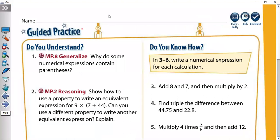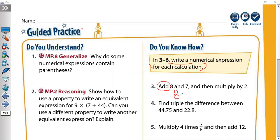Here we have: write a numerical expression for each calculation. We have a word problem and we just need to translate it. 'Add eight and seven.' Add means plus, so eight plus seven. And then if you have the word 'then,' you have to put that expression inside a bracket, then multiply by two. So the answer is (8 + 7) × 2.